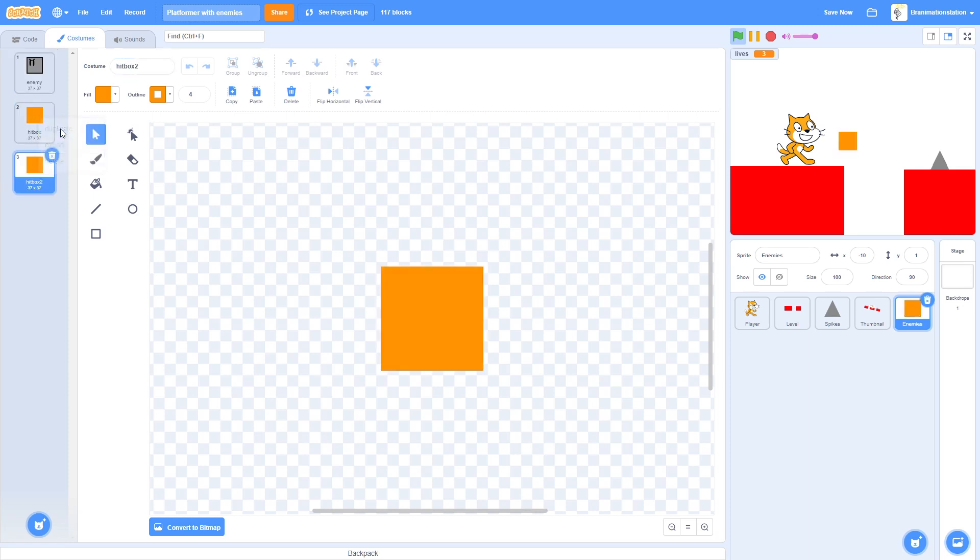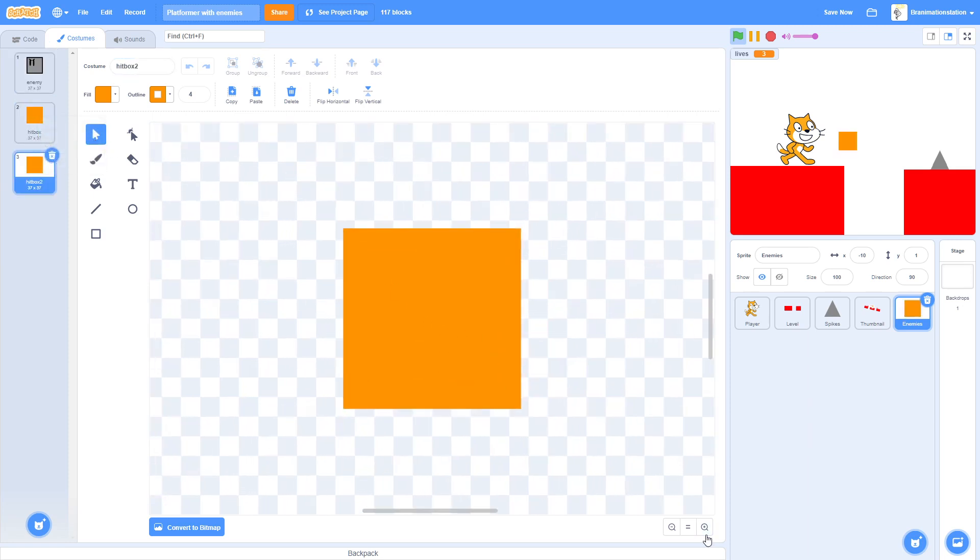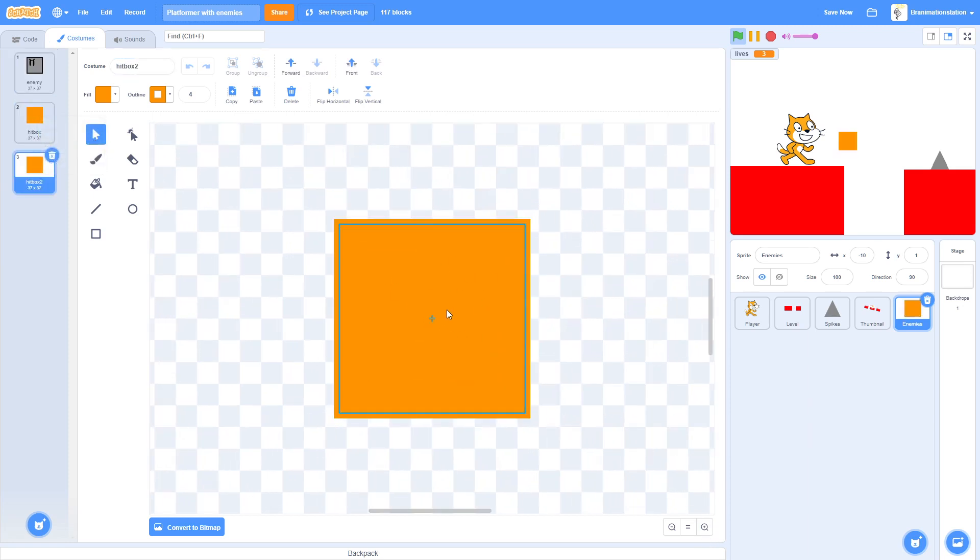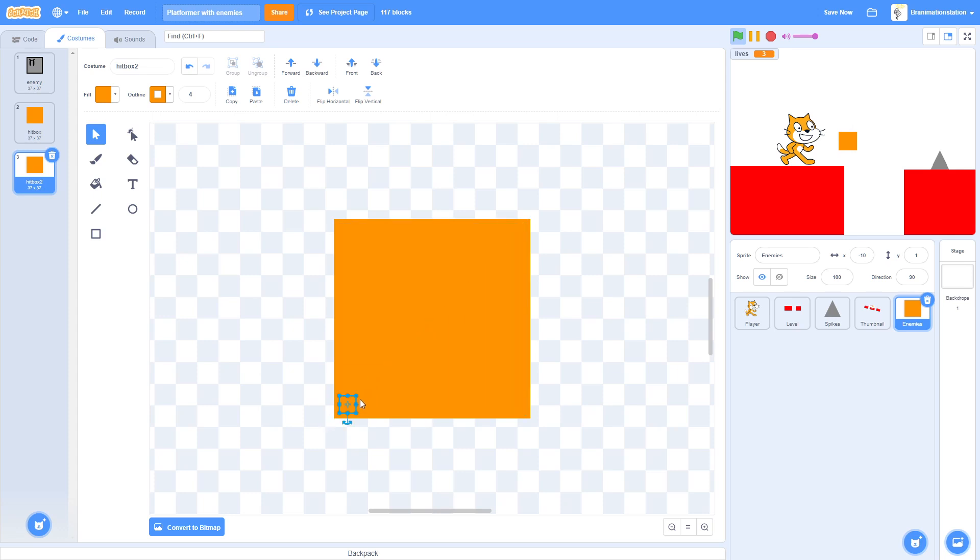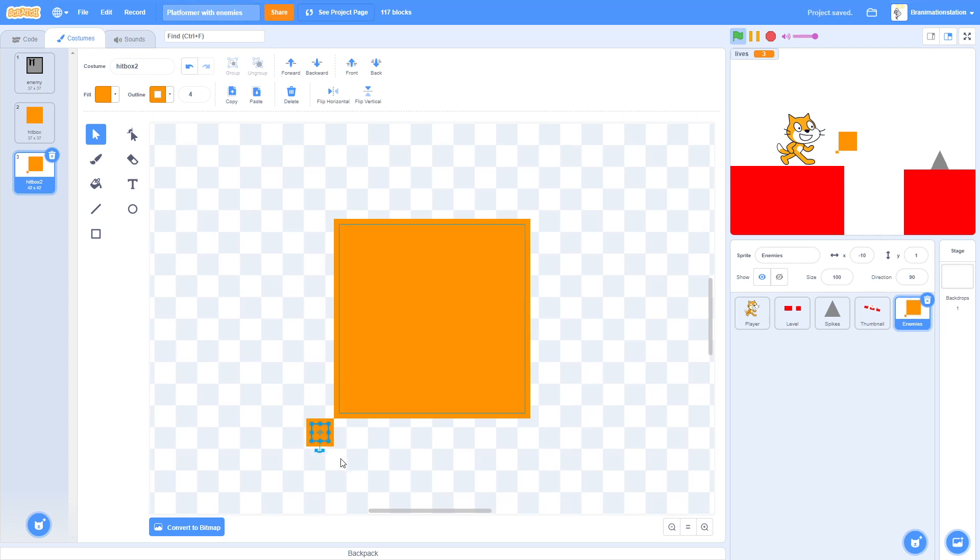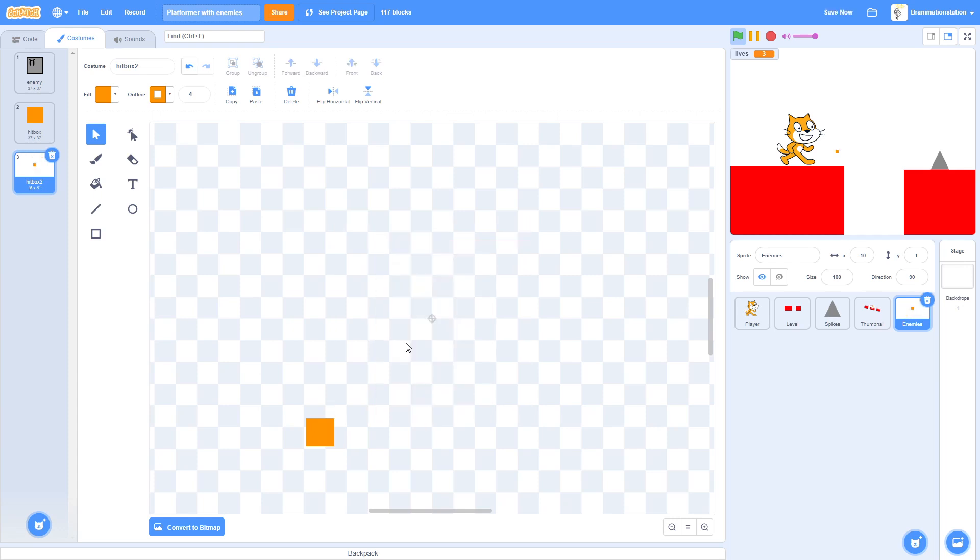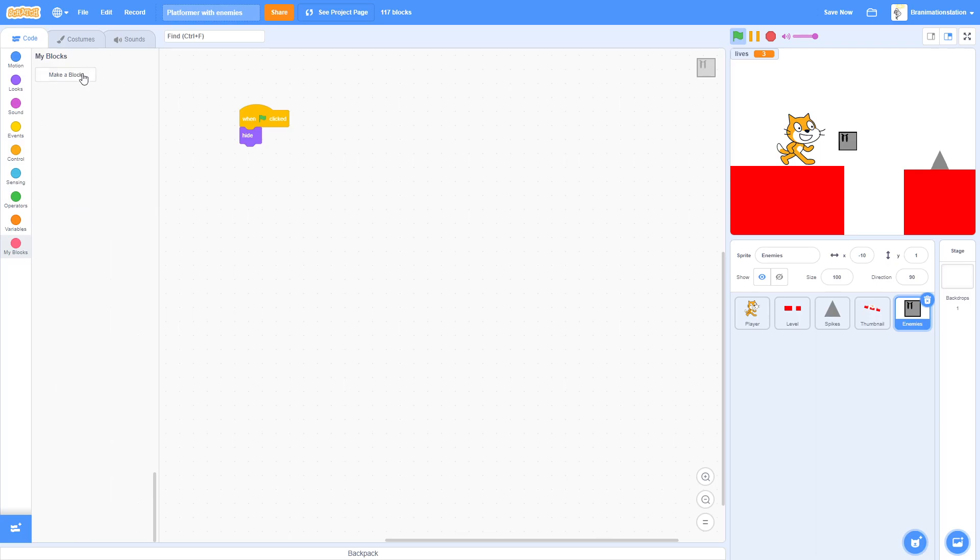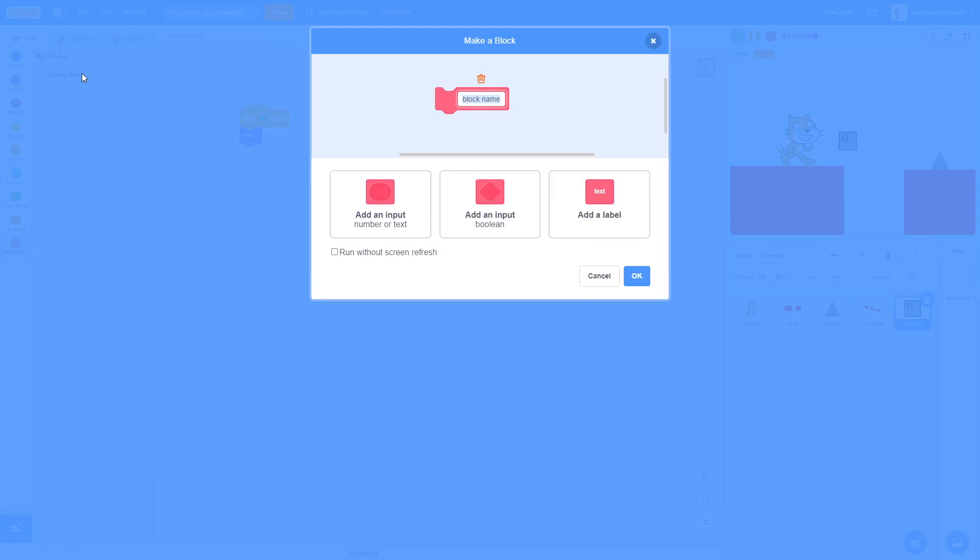Then we're going to duplicate the hitbox and we're going to select this, make sure to copy, paste it, then size it down a whole bunch like this. You might not be able to see it. Then just drag it outside of here so like right down here, like this. See they're touching but not really. Then delete this and we're going to name this Fall Box. Make a new block and call it Create Enemies for Screen, like this, and then click Run Without Screen Refresh.